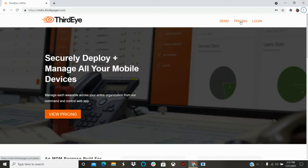How to sign up and make an account. To make an account on our MDM platform, please visit MDM.ThirdEyeGen.com.